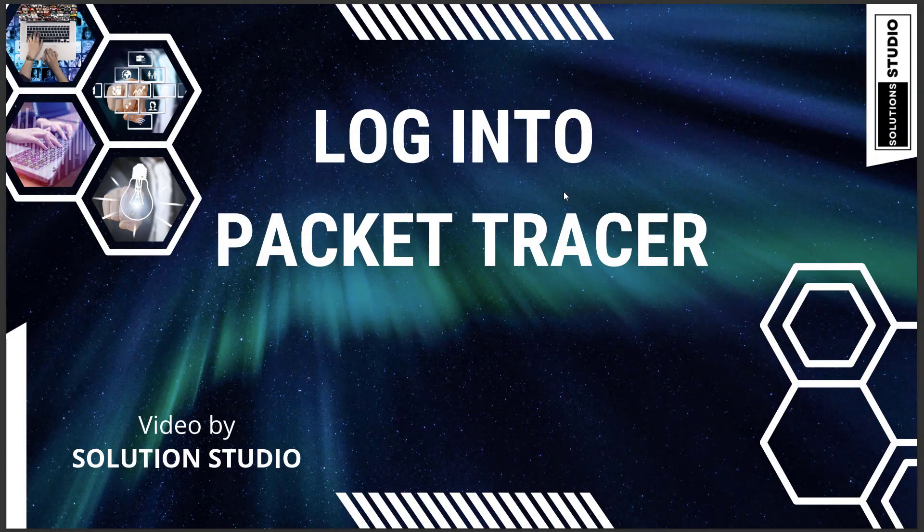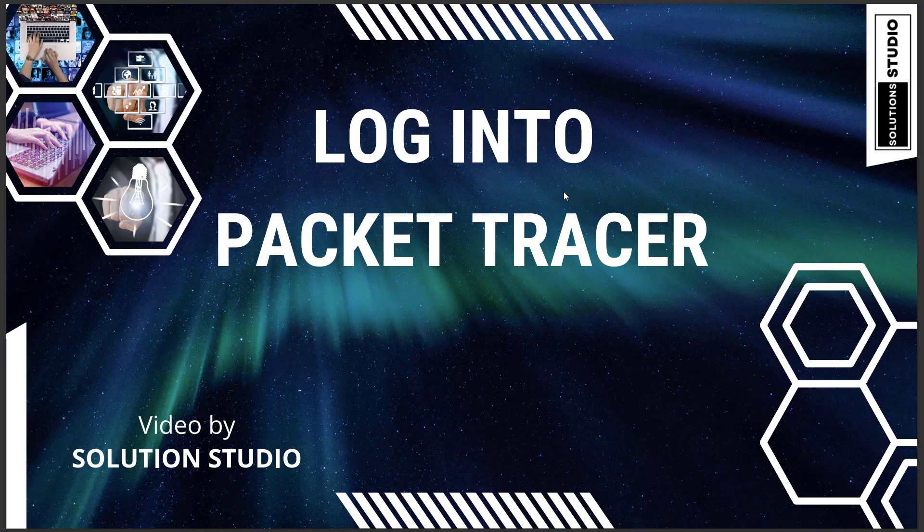Hello and welcome to this episode. In this episode, we're going to log into Packet Tracer. In the last episode, we installed Packet Tracer, so now we're going to log into it. Let's get started.